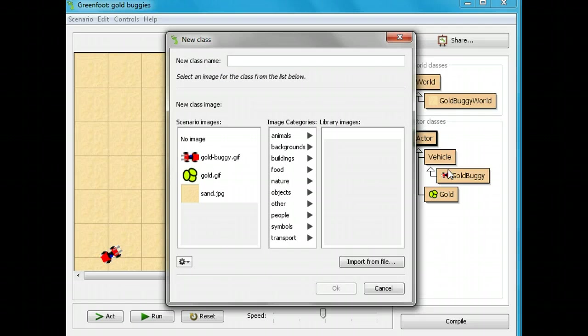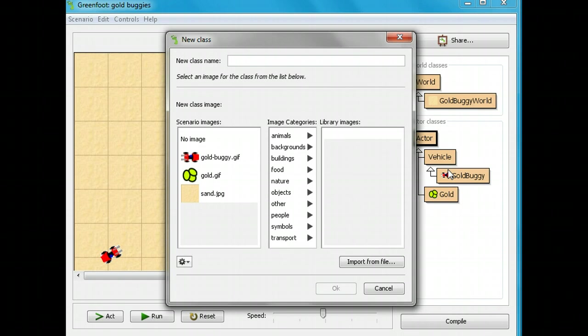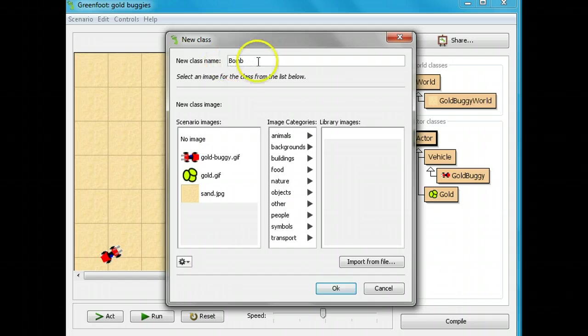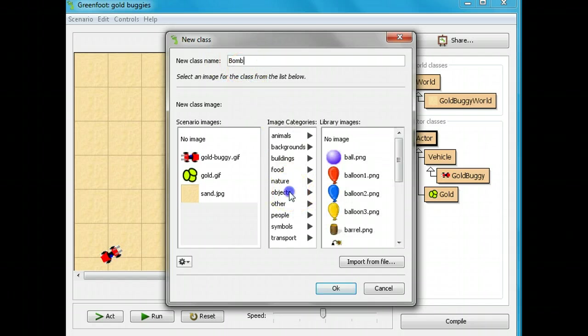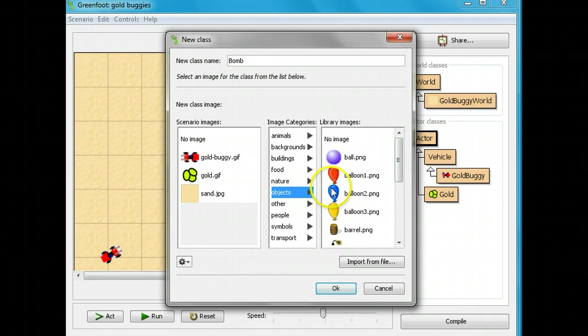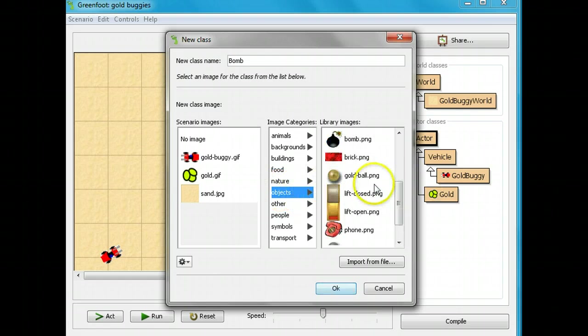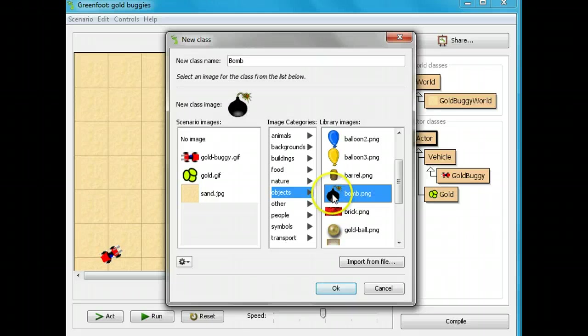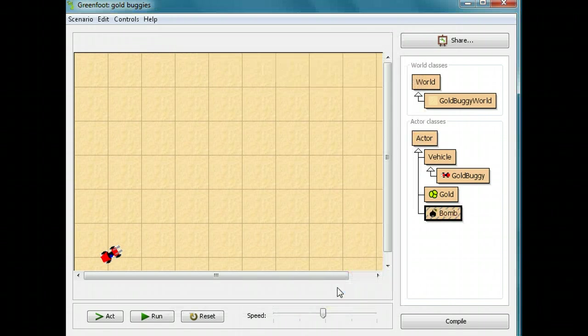My new class name, I'm going to call it BOM with a capital B. Every class should have a capital letter on it, and we should always give it a name that makes it clear what it means. I'm going to look for the correct sprite. I'm going to click on objects, and I'm going to click BOM here, so we're going to have a BOM image.